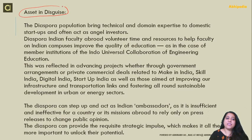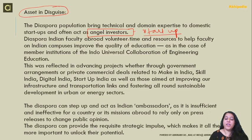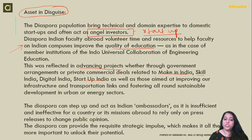The diaspora population brings technical and domain expertise to domestic startups and can act as angel investors. The diaspora and Indian faculty abroad have brought volunteer time and resources to help faculty on Indian campuses improve the quality of education — for example, through the Indo-Universal Collaboration for Engineering Education. The diaspora has also supported projects related to Make in India, Skill India, Startup India, as well as improving infrastructure, transportation links, and fostering sustainable development in energy and urban sectors.